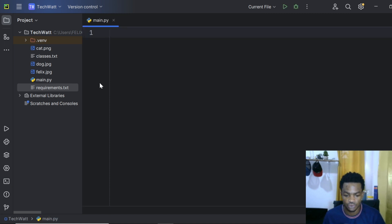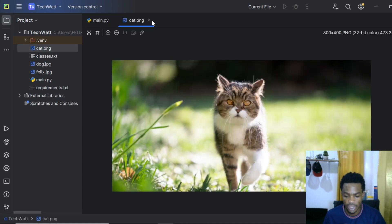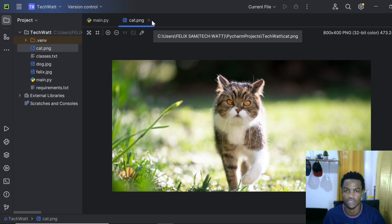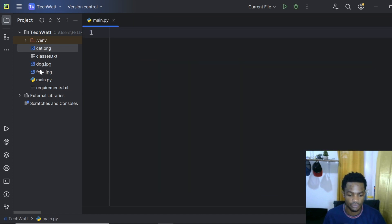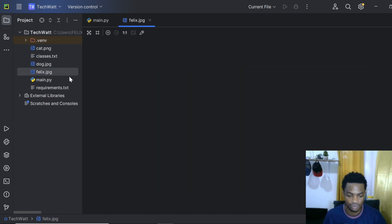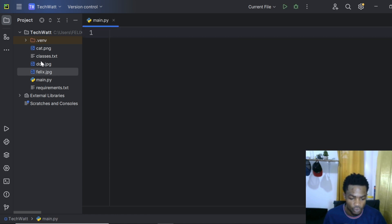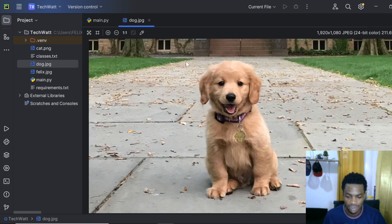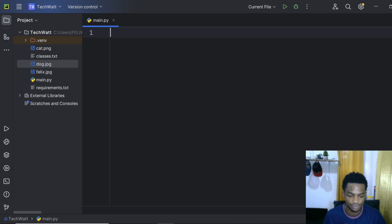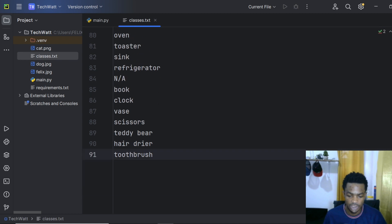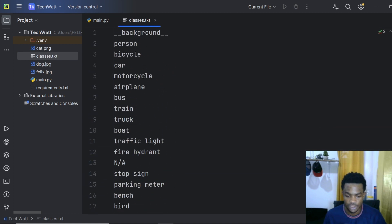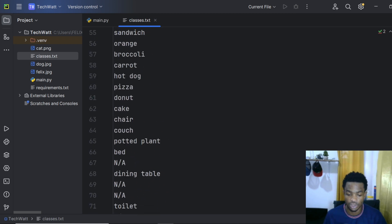Let's explore the files we'll be using. I have an image of a cat and an image of myself, which we'll use to test the Faster RCNN model. There's also an image of a dog. We also have a classes.txt file which contains all the objects the Faster RCNN model can detect. I'll make sure all these files are on the GitHub repository.